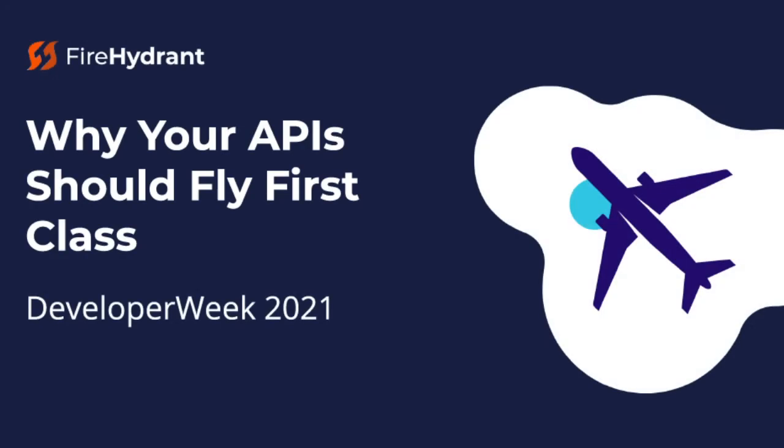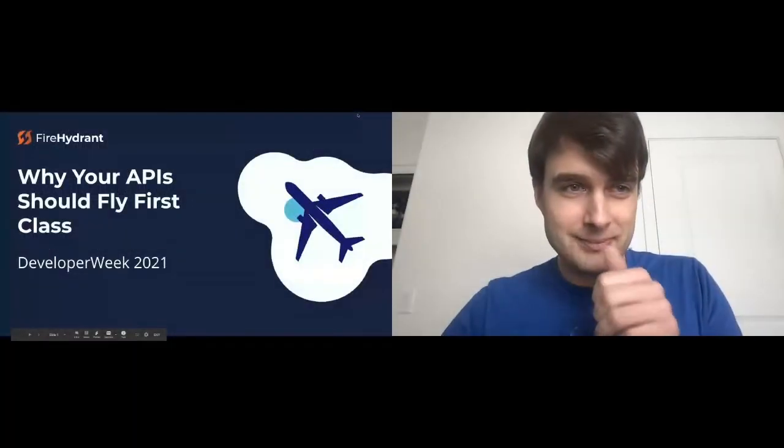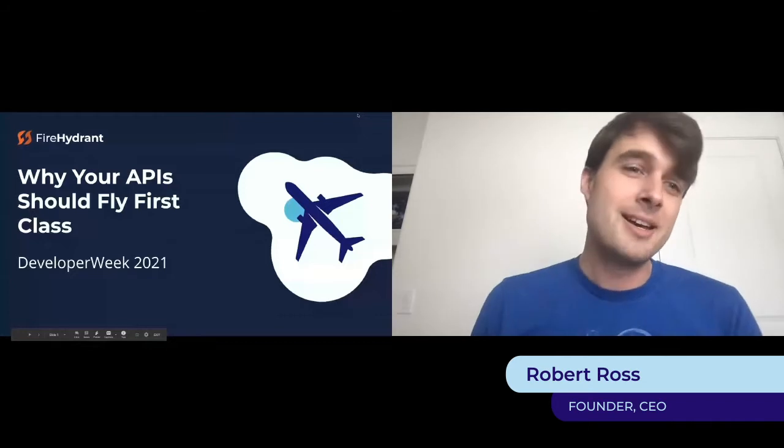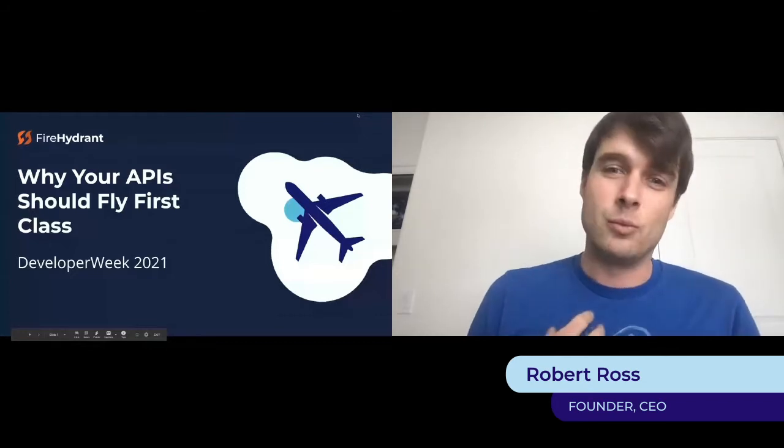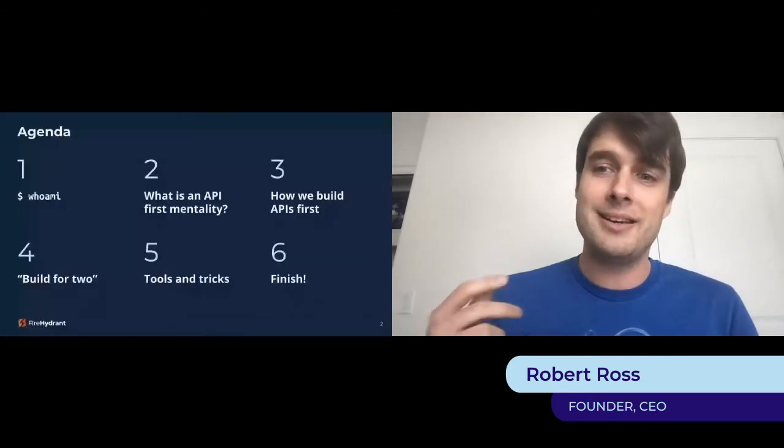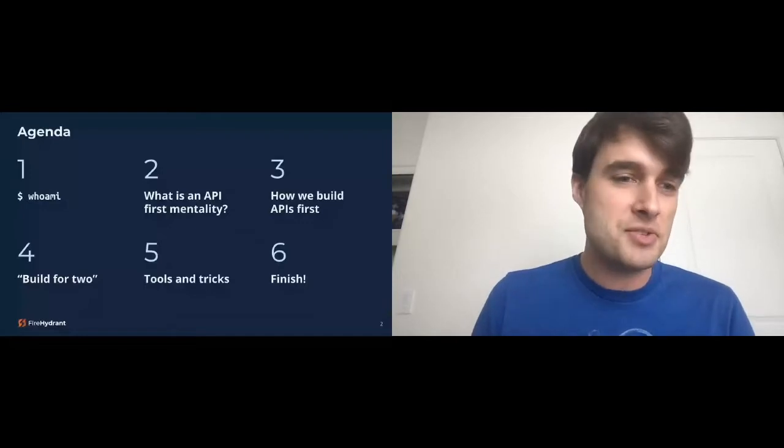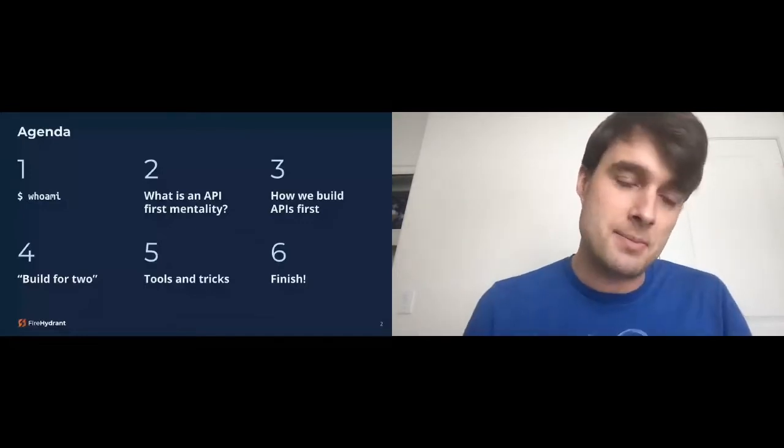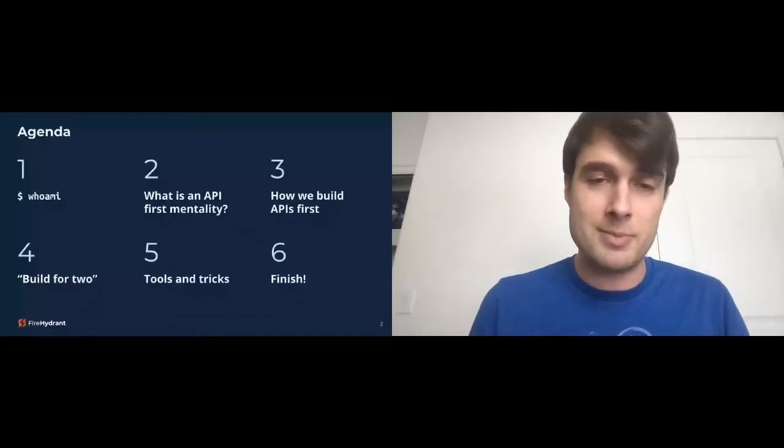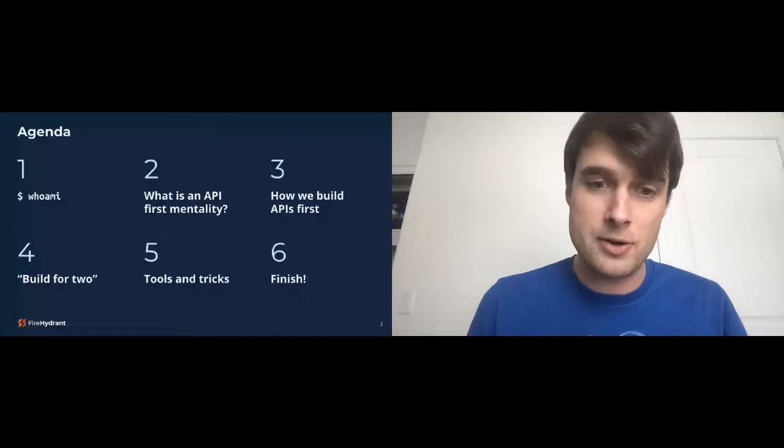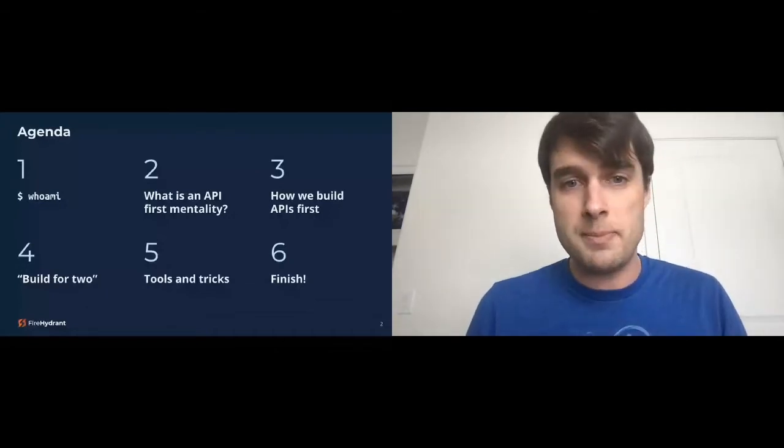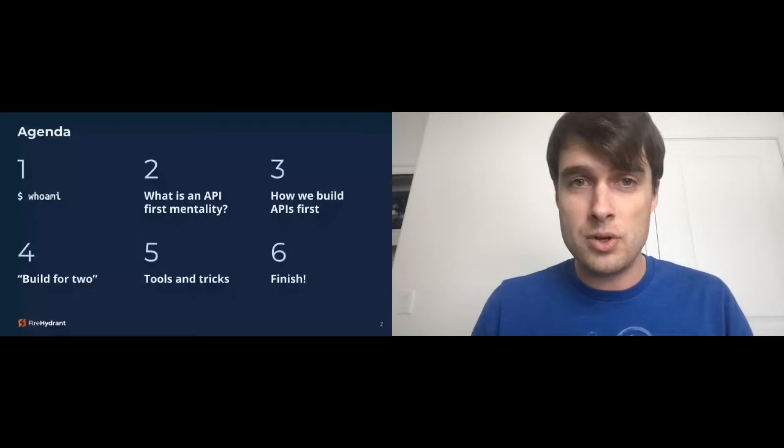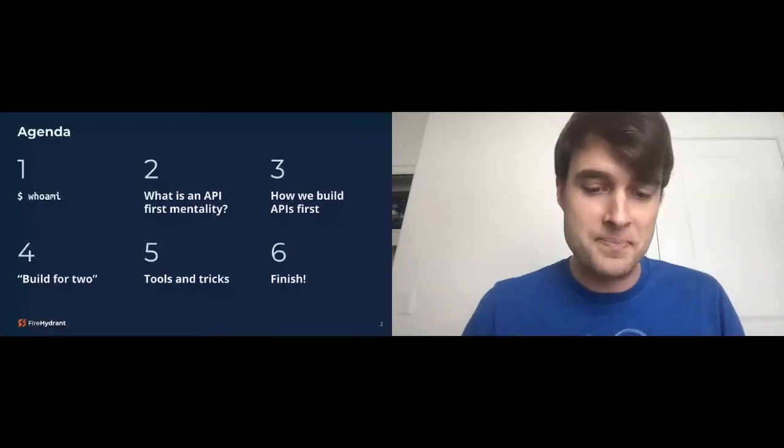This talk is about why your API should be API first class. Let's go ahead and jump into it. A little bit of an agenda: who I am, what is an API first mentality, how we build APIs first, a build for two concept that I've worked out over my engineering career, some tools and tricks for API first mentality, and then we'll answer some questions.